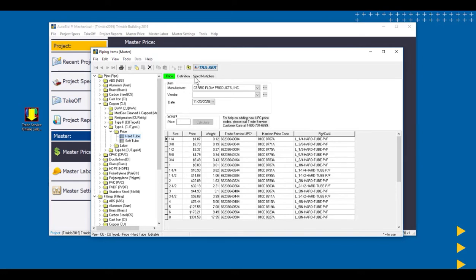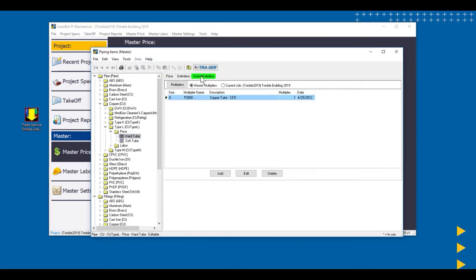These list prices would need to be discounted to be competitive on a bid. If we take a look at the Size Multipliers tab, we could see that these list prices through size 8 use this multiplier name, P2000. By the way, P means pipe, 2 means copper.